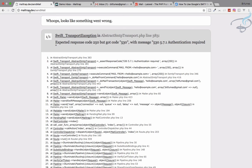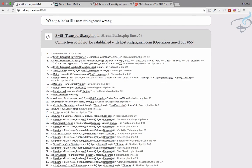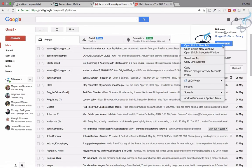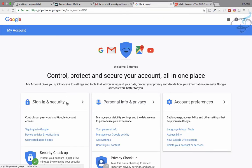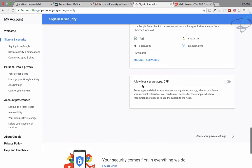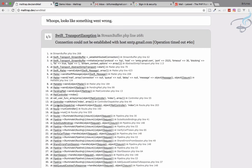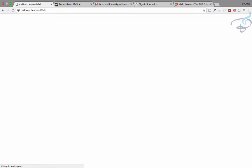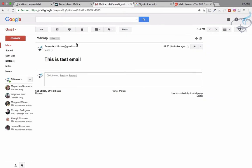If you're using localhost with php artisan serve, you have to restart your server. After refreshing, I'm getting an error. To fix it, go to your Google Account → Sign-in & Security → scroll to the bottom and turn on 'Allow less secure apps.' After enabling it and refreshing, we get a blank page — the email was sent.